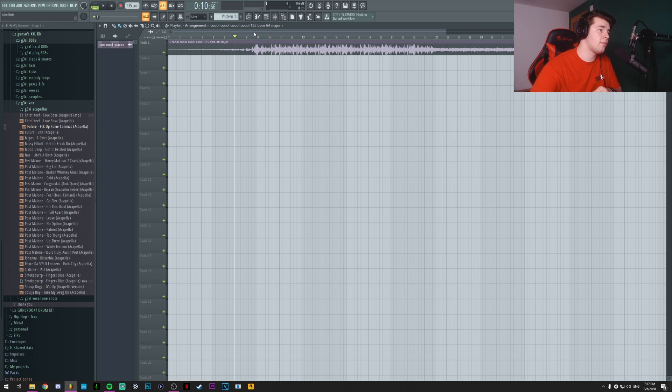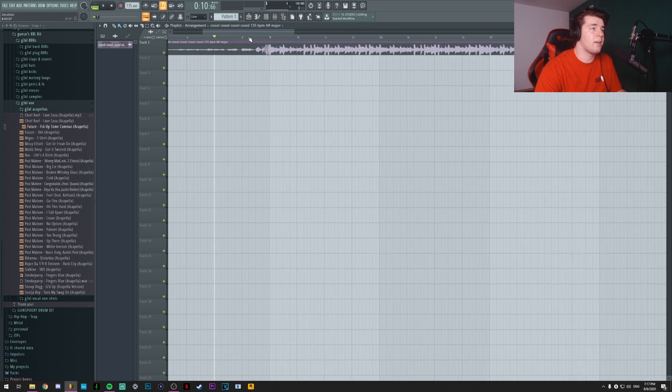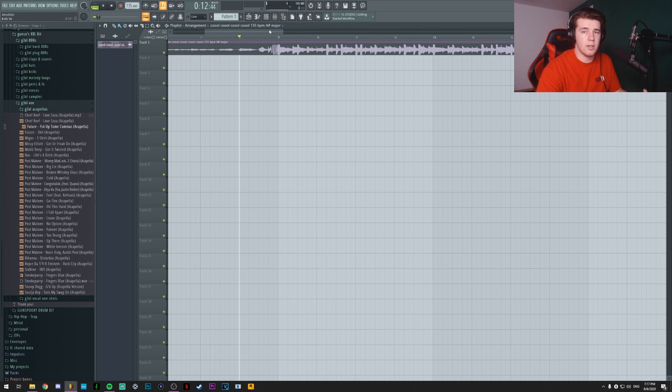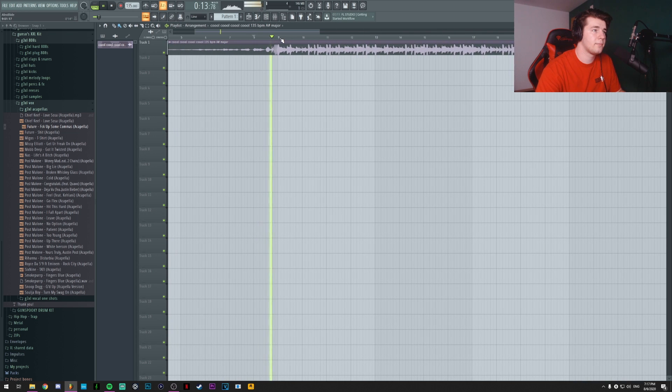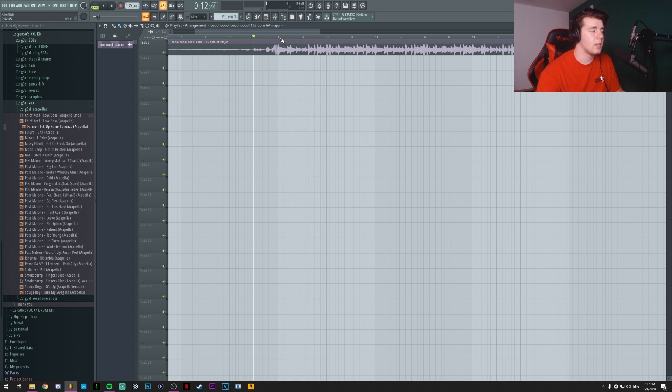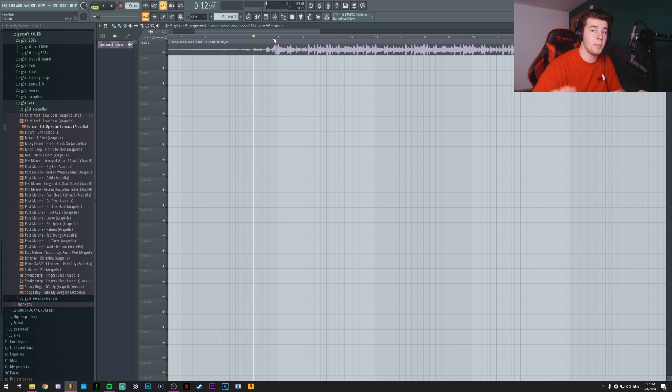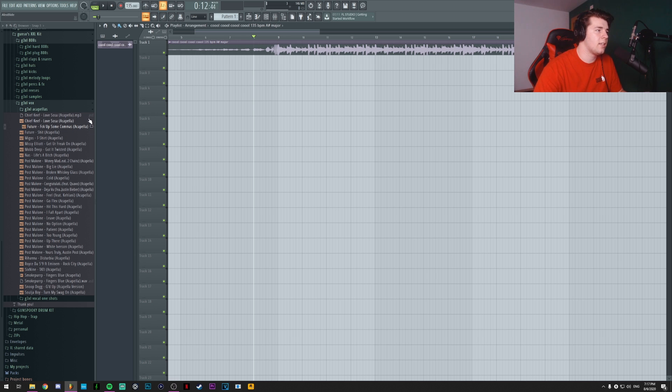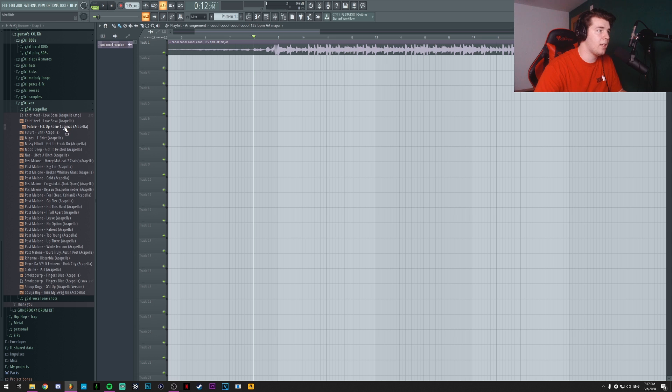So I'm inside FL Studio. I already have my beat which sounds like this. And now we're gonna be using an acapella to actually spice it up a bit. So I think I'm gonna try using the Fuck Up Some Commas by Future acapella I think.